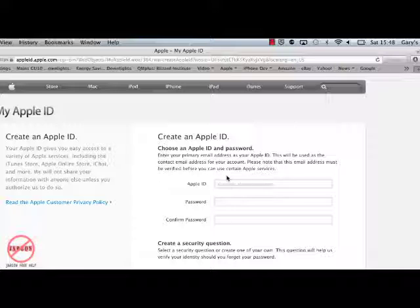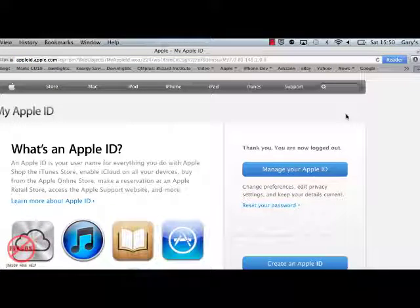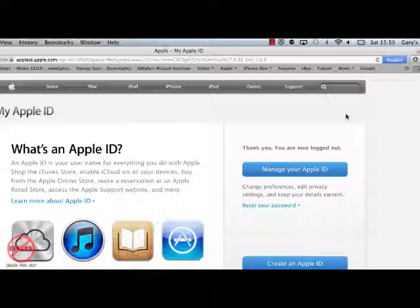The Apple ID is used for a number of things. It's used for the Apple iTunes Store. It's used for enabling iCloud so you can back up your devices. It also allows you to buy from the online store, which is quite handy if you want to buy anything from Apple. And you can also use it for purchasing apps on devices such as your iPhone and iPad.